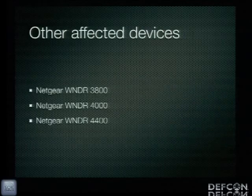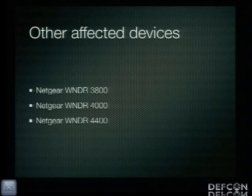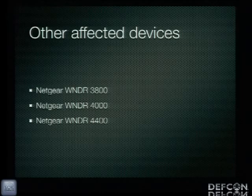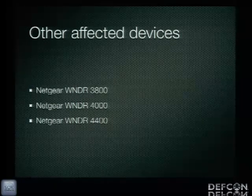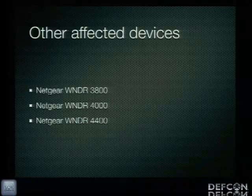Besides the 3700, I also downloaded the firmware for the 3800, 4000, and 4400. I looked at the most recent two firmwares for all of these devices, did some disassembly in IDA Pro and static analysis. Based on my initial analysis, these other devices are also vulnerable to the same exploits I'm going to show you today.